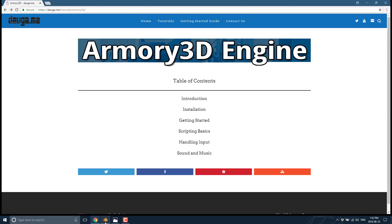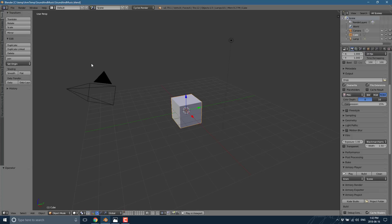Let's head on over to our Armory/Blender install. I've already gone through the prerequisites — I've saved it to a folder, switched to the Cycles renderer, and done a build. The next thing we need to do is get some audio files into our project.